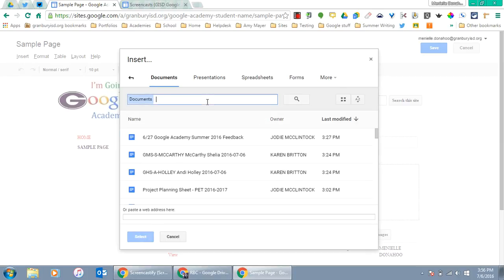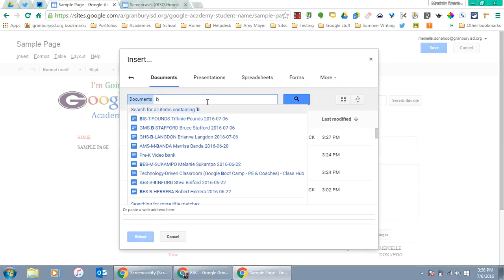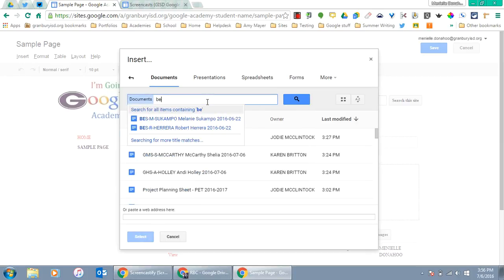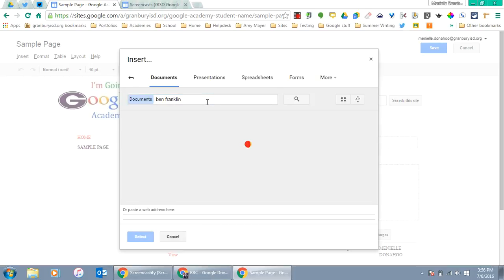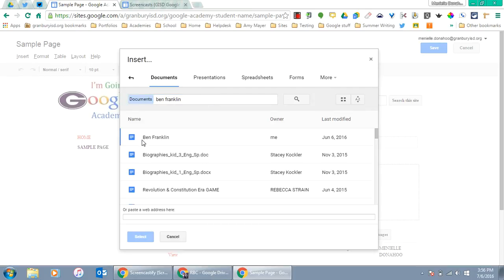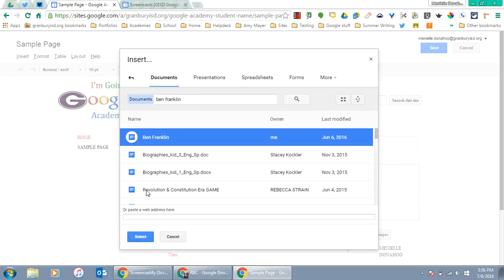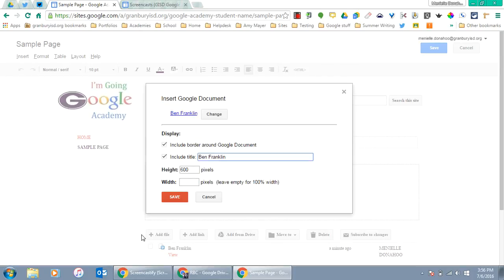I'll search again for that same document named Ben Franklin, click on it, and then click Select.